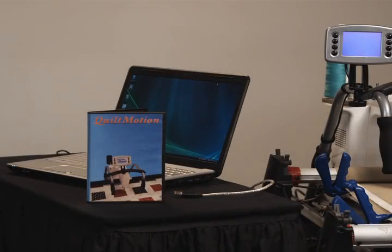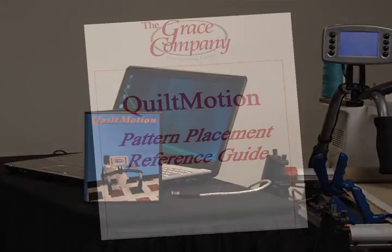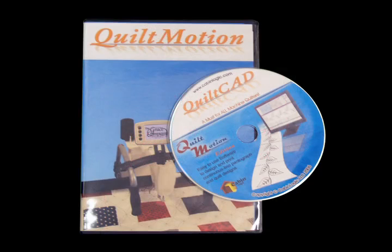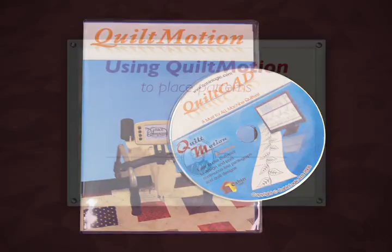Refer back to this training DVD as often as required. Also, please refer to your Quick Start Guides on Pattern Placement Methods. Your program CD also includes tutorials for further orientation, helps, and tips.